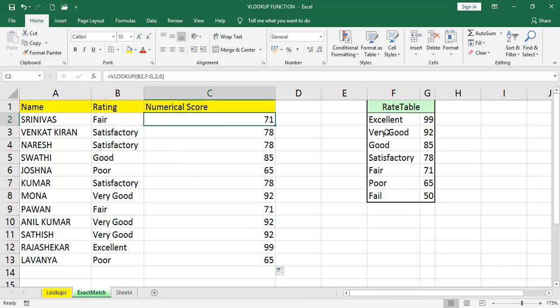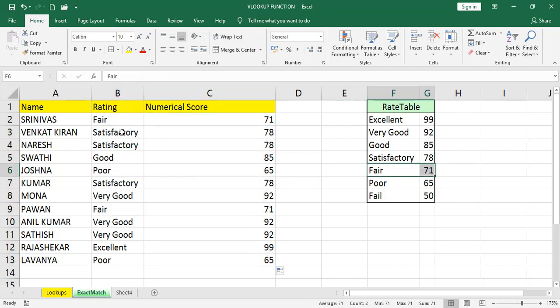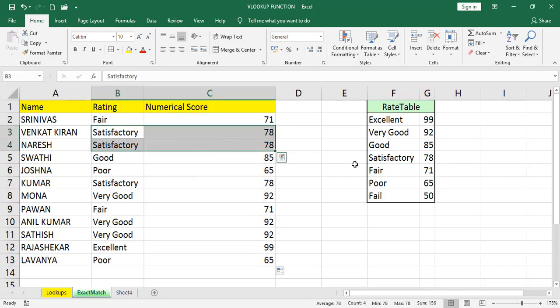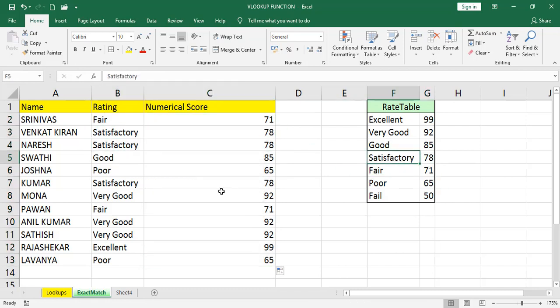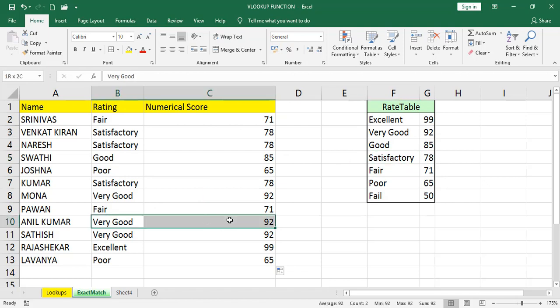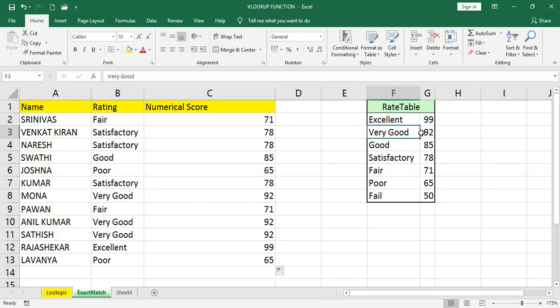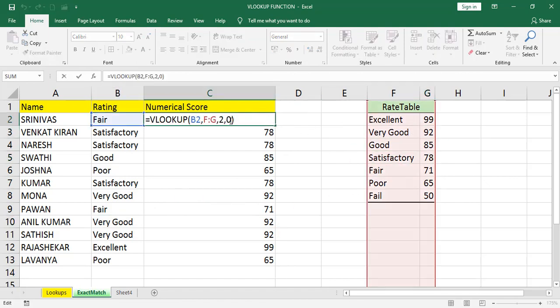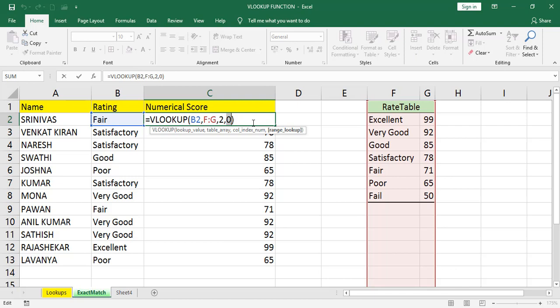See, fair is 71. Yeah, 71. And satisfactory is 78. Very good is 92. Like this, you will get exact values based on this range lookup. That's what we are saying inside square bracket. Whenever you are giving this range lookup as 0 means false, exact match. Exact values we will get. If you are not giving, automatically it takes approximate match.